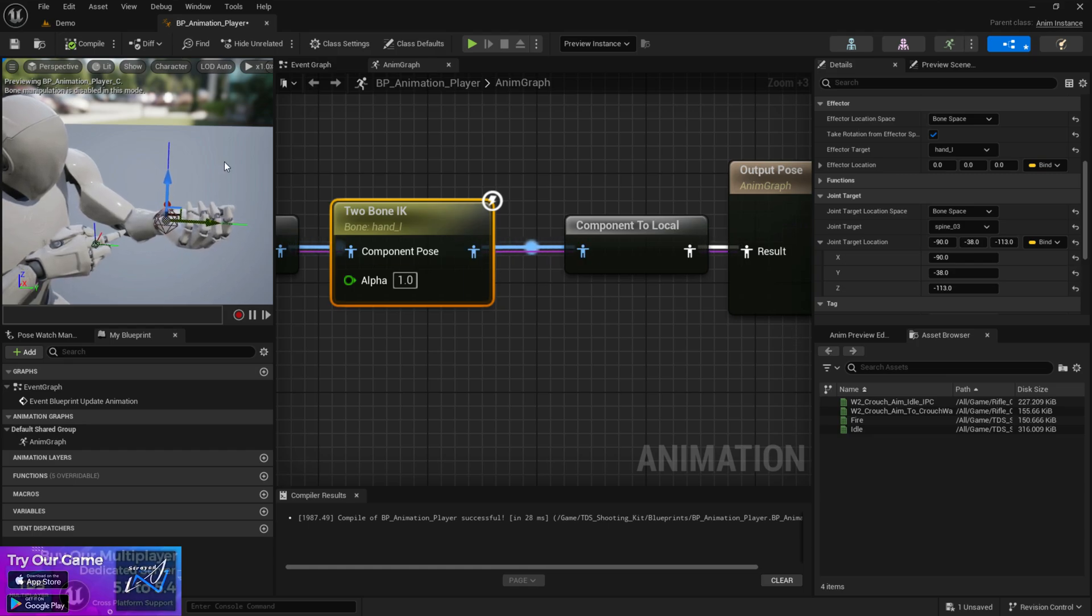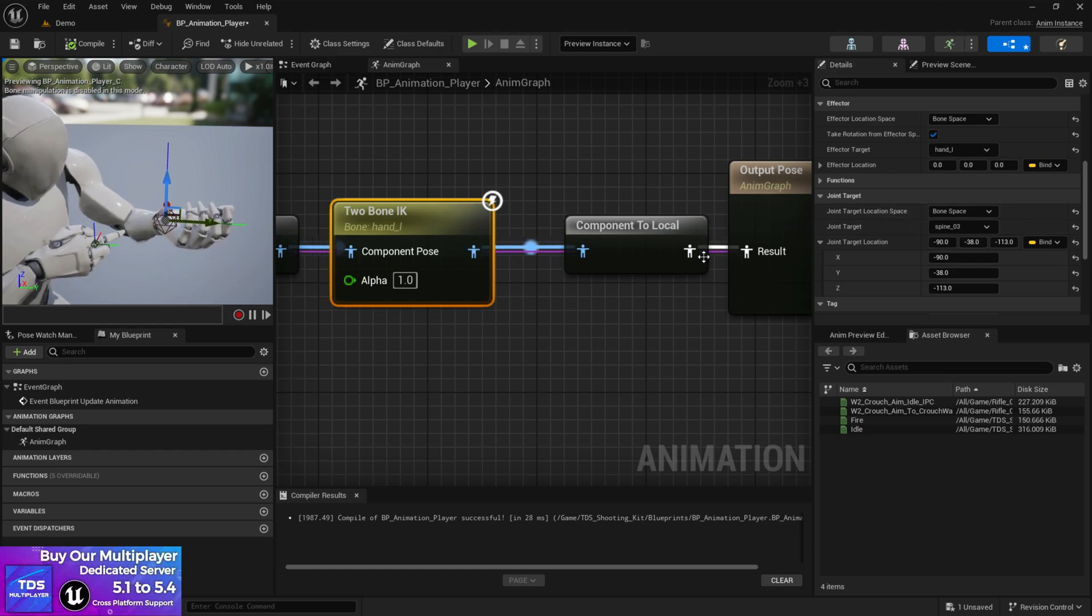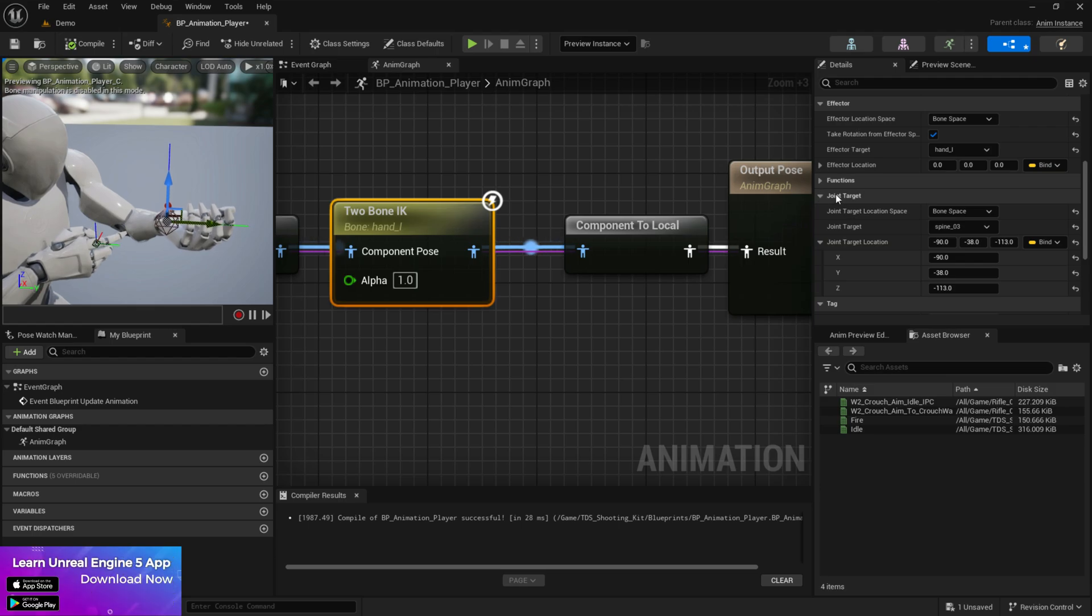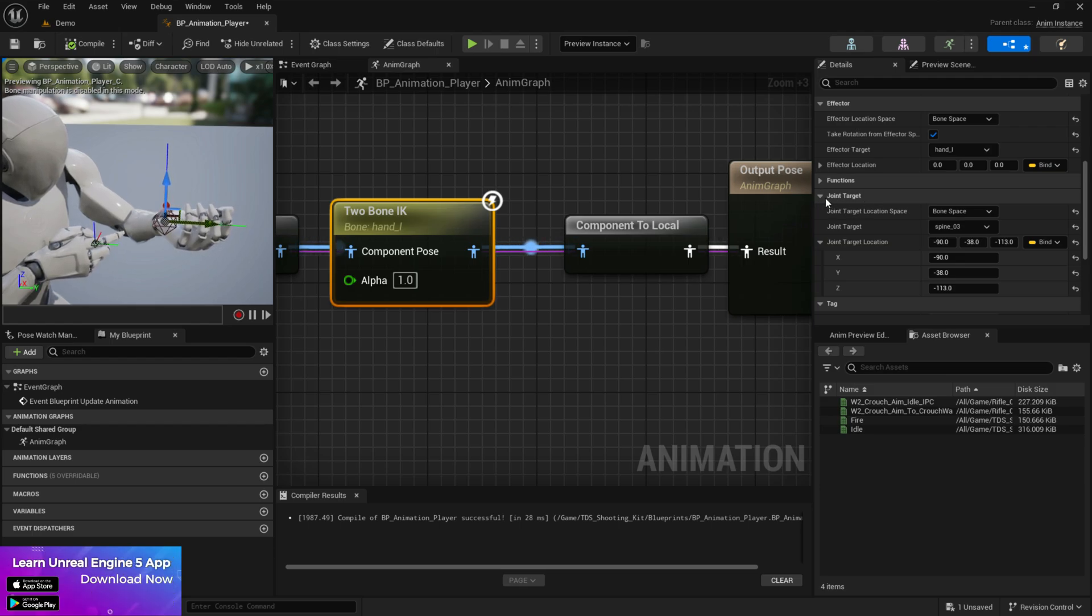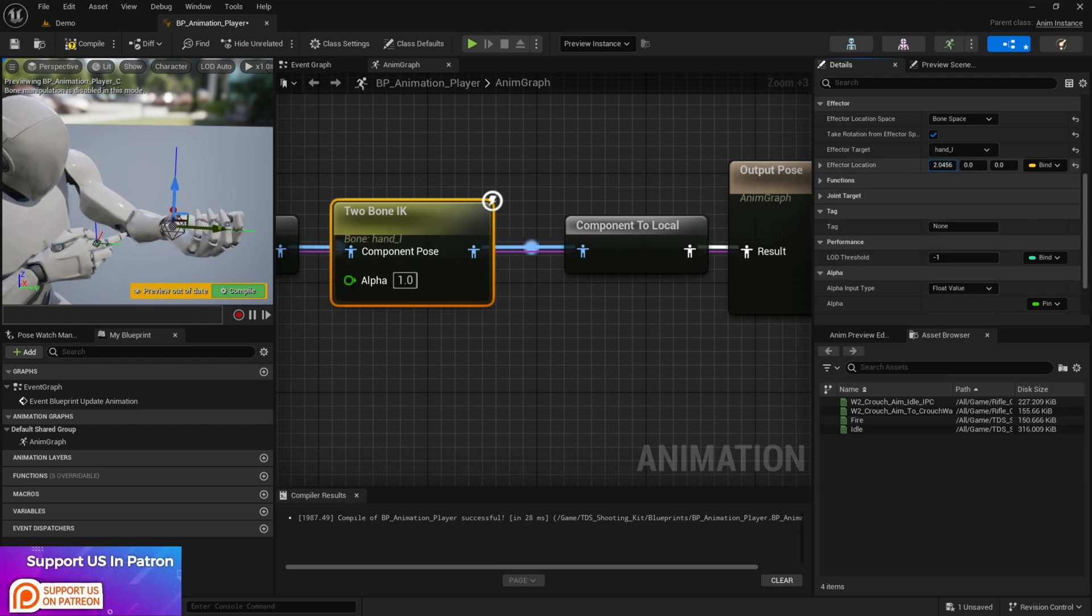Now because you have the IK one, now you can basically control this thing. So you can the joint target, you can just keep it disabled and you can work on the effector one.